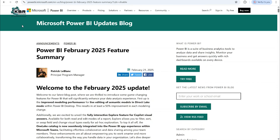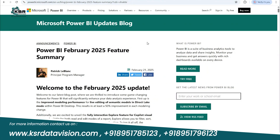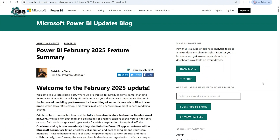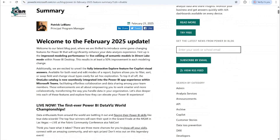If you want to know about Power BI updates monthly, please visit this URL: powerbi.microsoft.com. This is the blog where you get the monthly Power BI updates. If you want to get the latest monthly updates by email, just enter your email and subscribe.